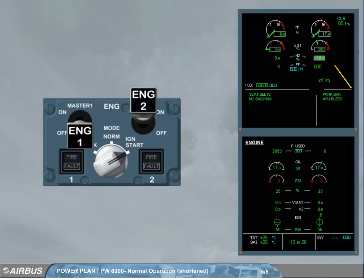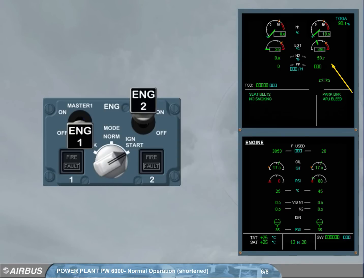At 50% N2, the start valve closes and the ignition is switched off. At approximately 58%, it stabilizes and the grey background disappears, indicating that the start sequence is finished. Engine 2 is now running.